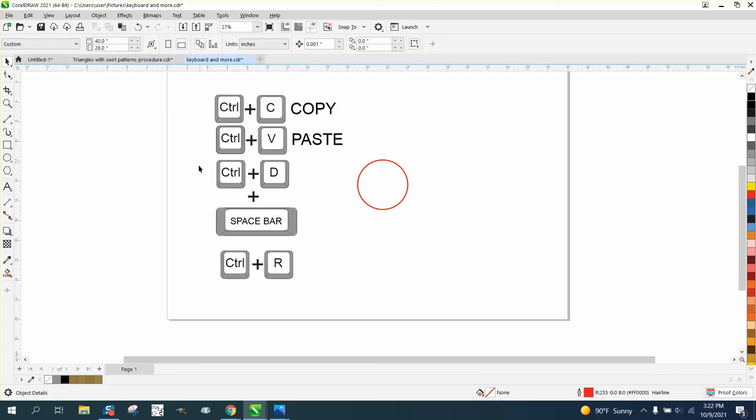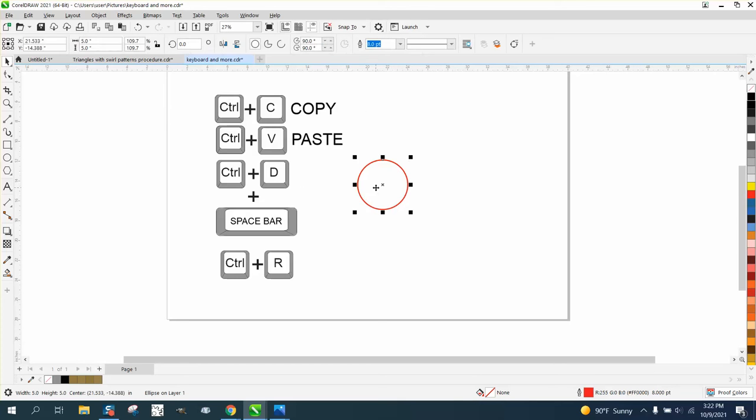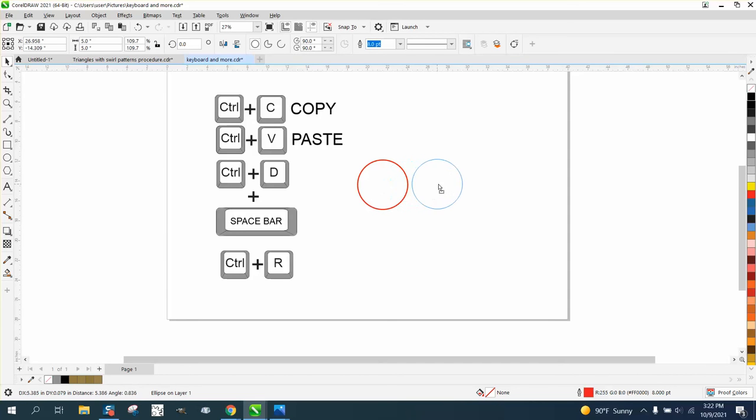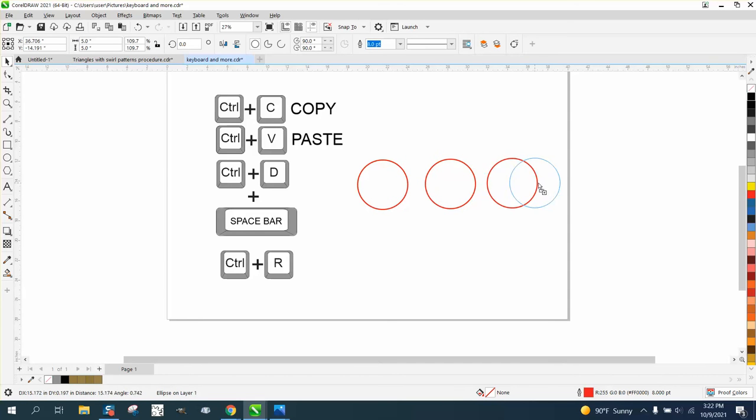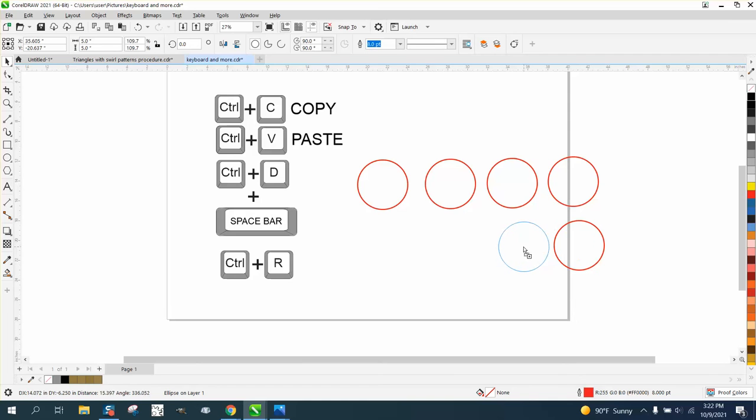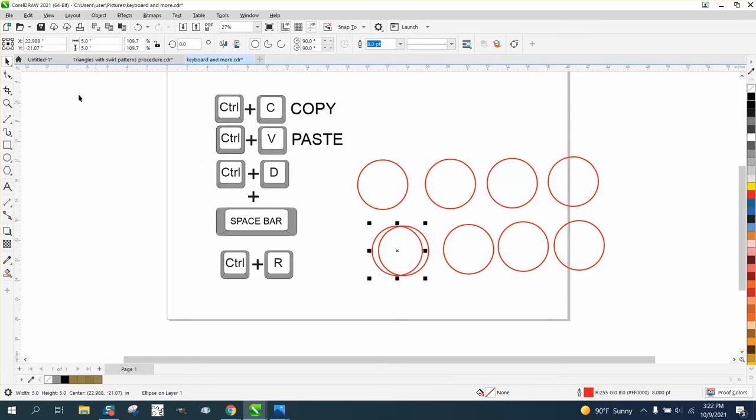So we've already done Control D. Space bar: when you move an object and then hit the space bar, tap the space bar, you get a copy where you touch the space bar. That's pretty cool.